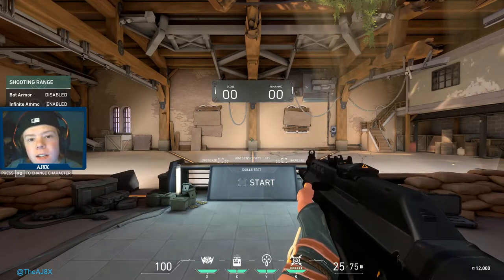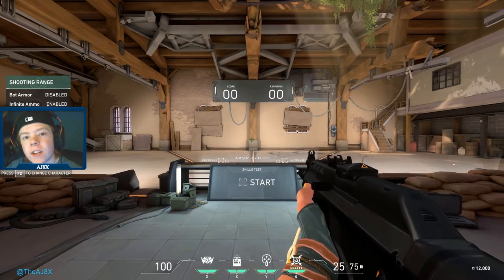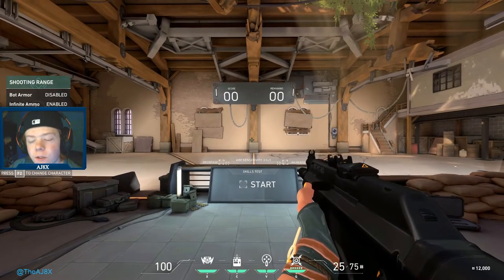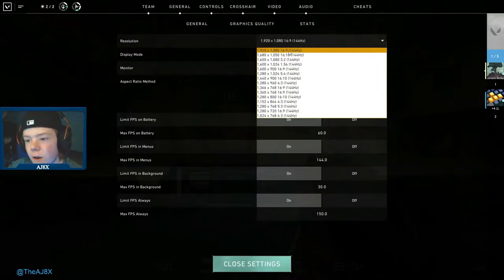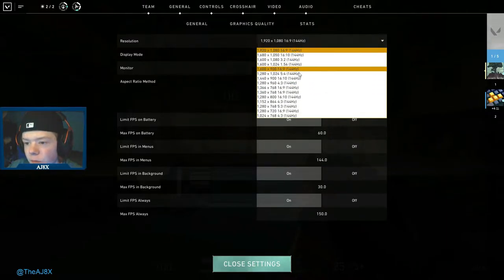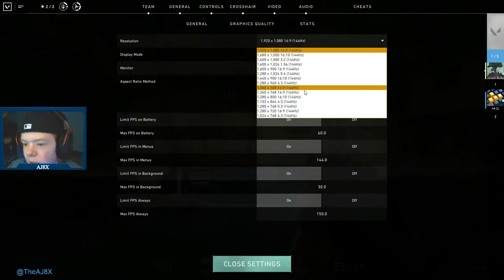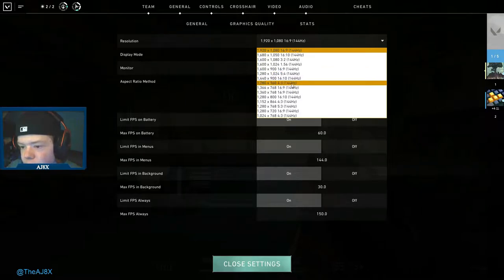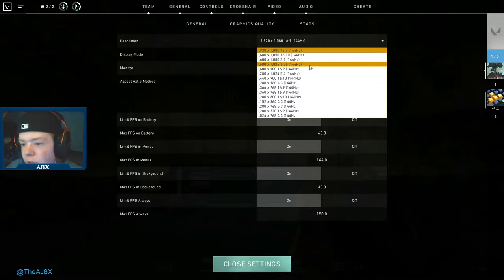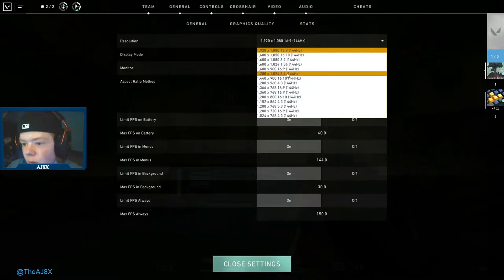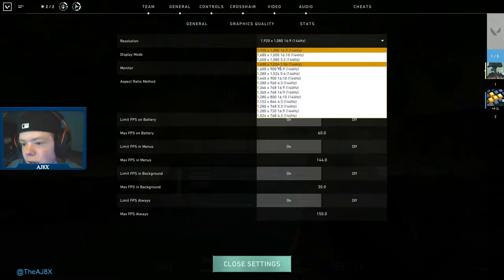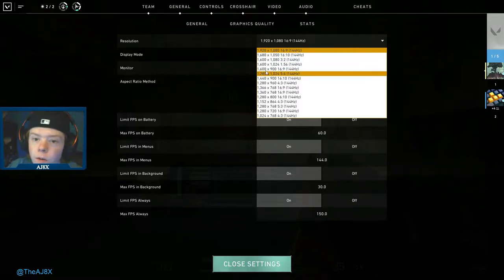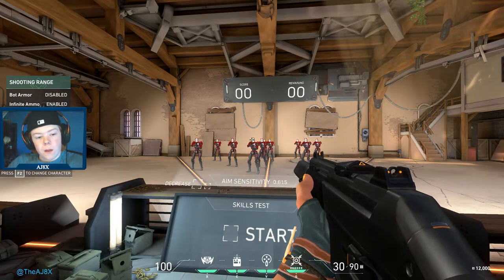Yo, what's going on? It's Ajax here and today I'm back with another tutorial. I'll be teaching you how to get Valorant in any of these resolutions, whether it's like 4:3 stretched or like 1600x900 or whatever you want.